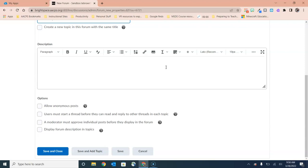Our second option there is that users must start their own thread before they can reply to or read threads of others. This is great if you're actually asking the students to demonstrate some knowledge. If you want a discussion about a topic that you've done in class recently, before you let them read the posts of their classmates and borrow ideas from them, they have to post their own thread in order to even see the responses of their classmates.